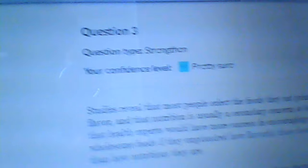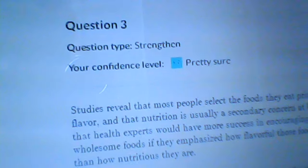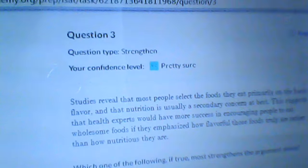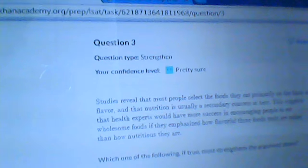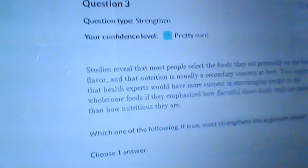And your confidence level — once you answer the question, you get a chance to indicate if you're unsure about your answer, pretty sure, or have no idea. Here is a sample question: studies revealed that most people select the foods they eat primarily on the basis of flavor, and that nutrition is usually a secondary concern at best. This suggests that health experts would have more success in encouraging people to eat wholesome foods if they emphasize how flavorful those foods truly are rather than how nutritious they are.